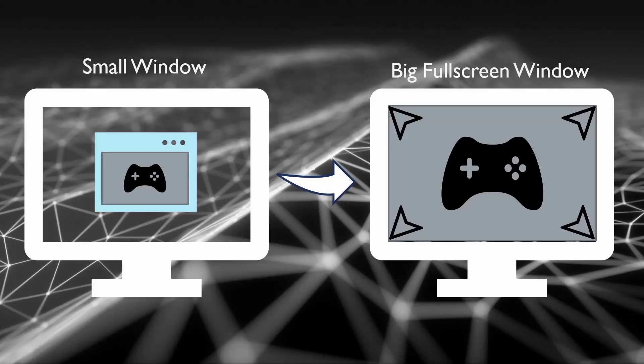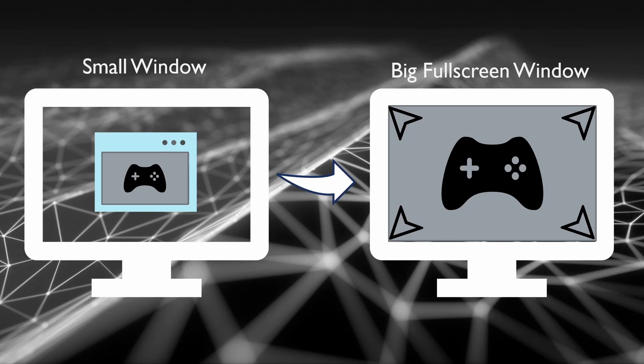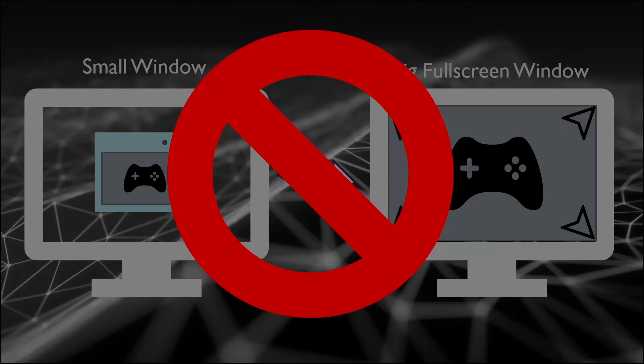Alright, so that was weird. It didn't work. We called toggle full screen. That should have taken our small window then made it full screen and made it fill the entire screen. That's what happens, right? No, that's not what happens.